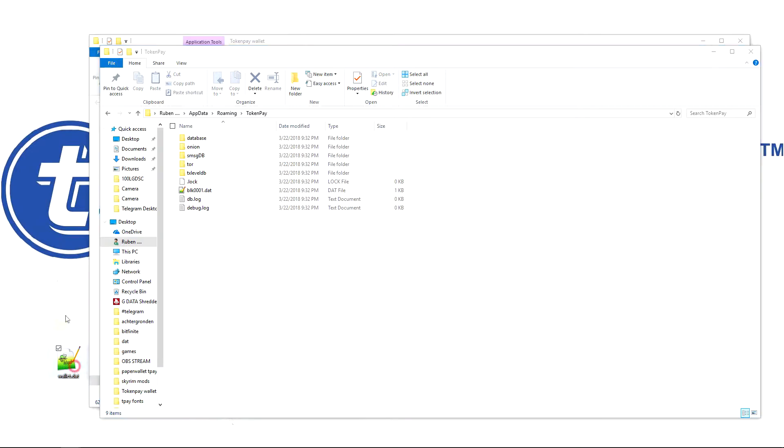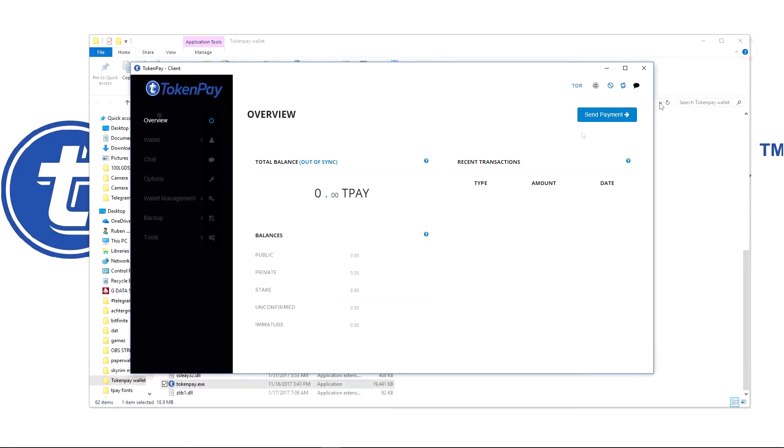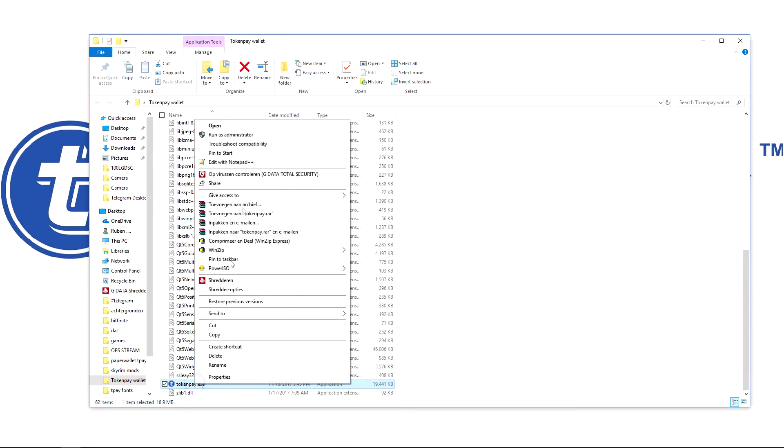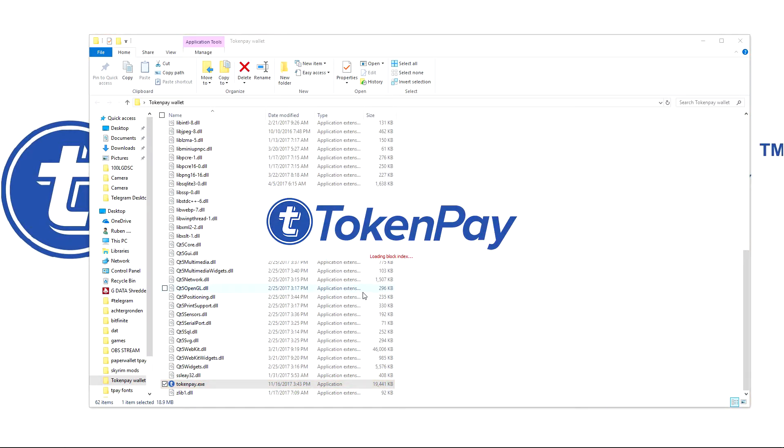Now we reopen TokenPay. Basically, what we did is completely regenerate a new folder, and then we replaced the wallet.dat file with our old wallet.dat file, so we still have our wallet.